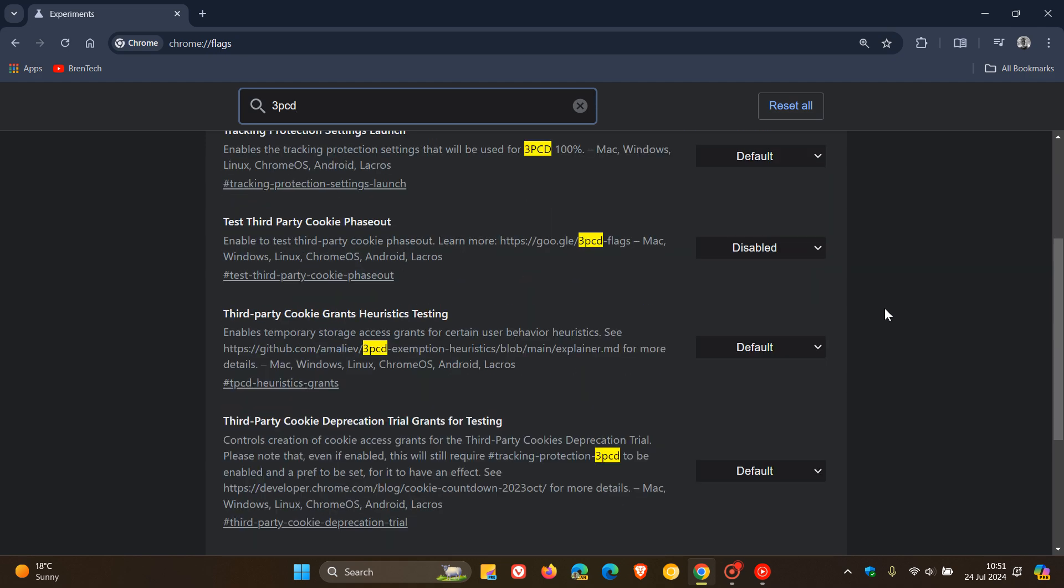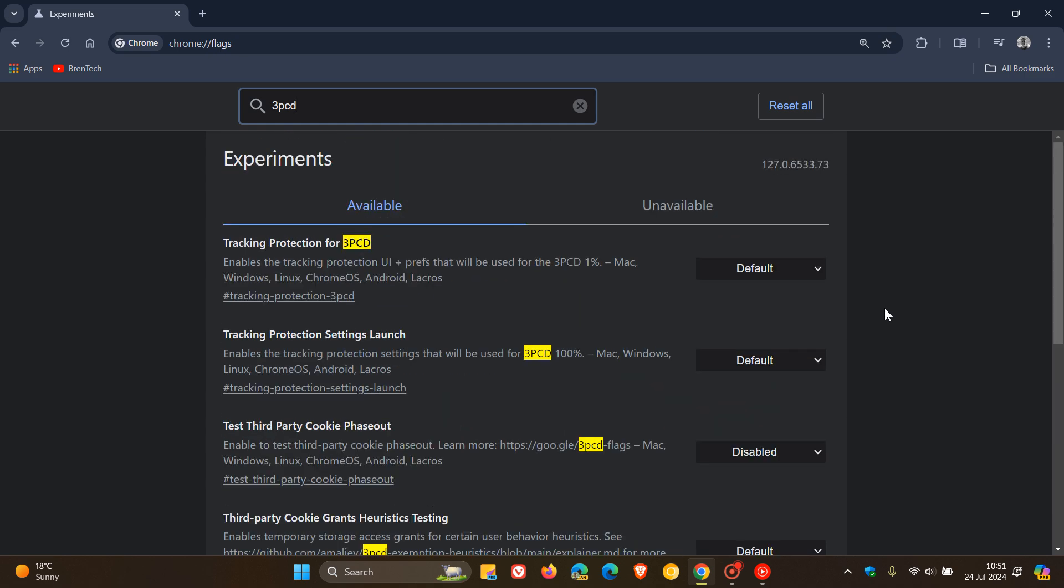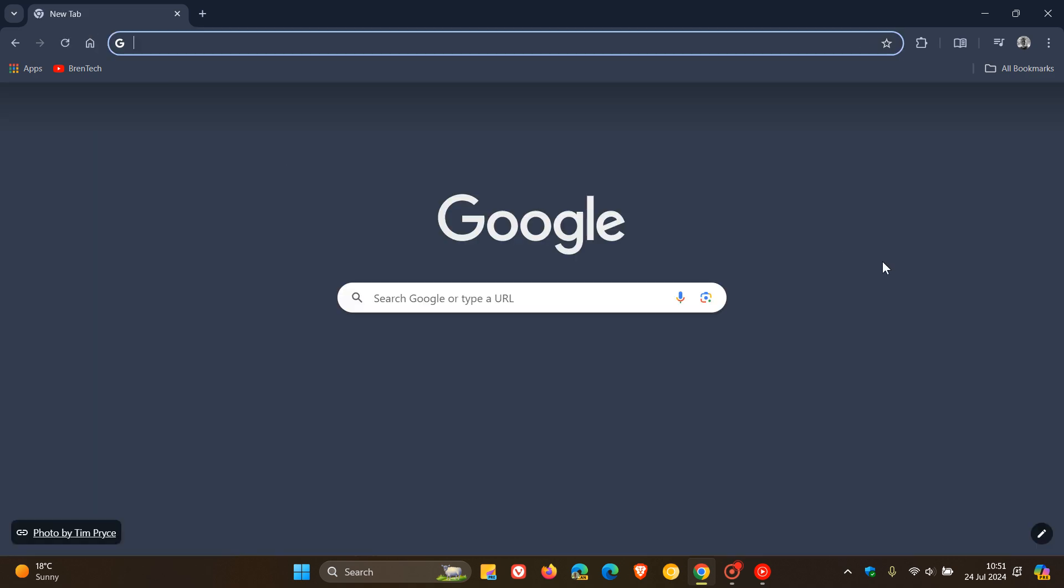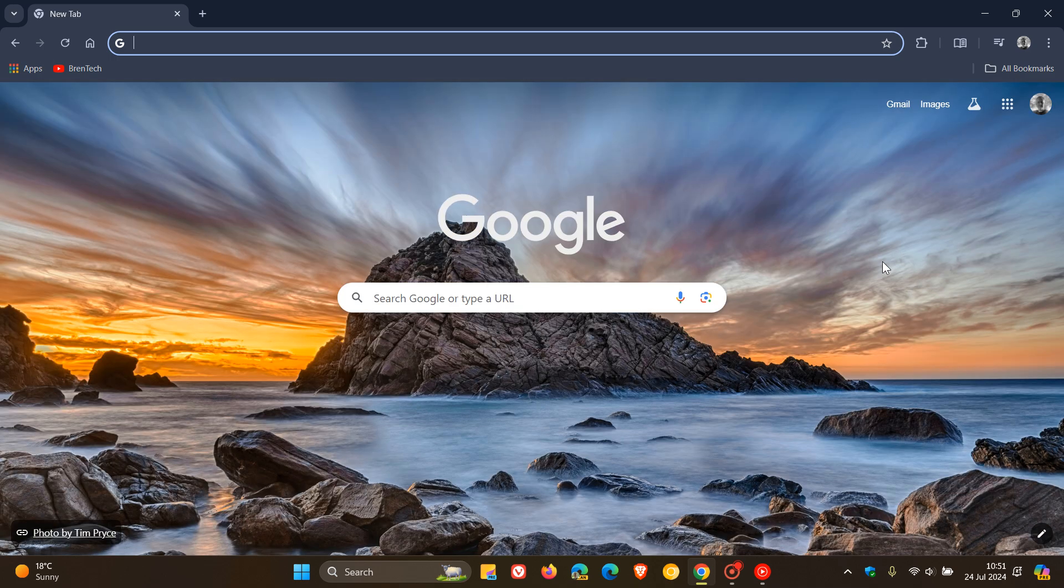But all of these flags for 3PCD are here. If you want, for whatever reason, to try these out, if you have the technical know-how and would be interested. So I'm just putting it out there just to keep you guys posted.